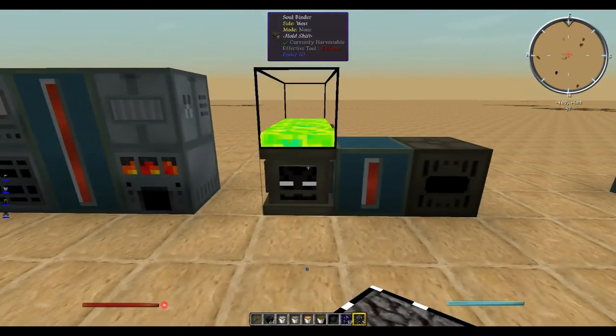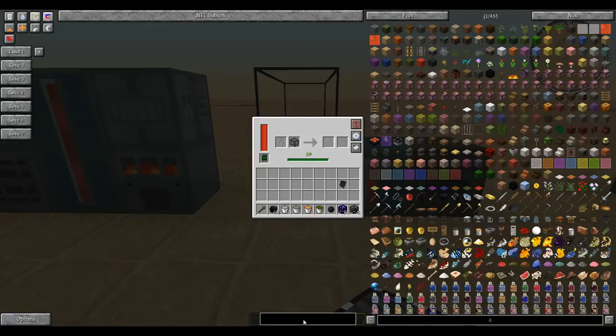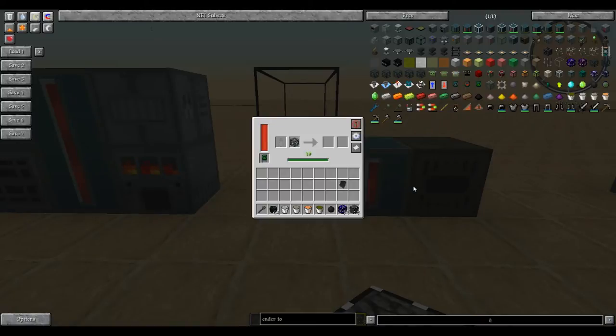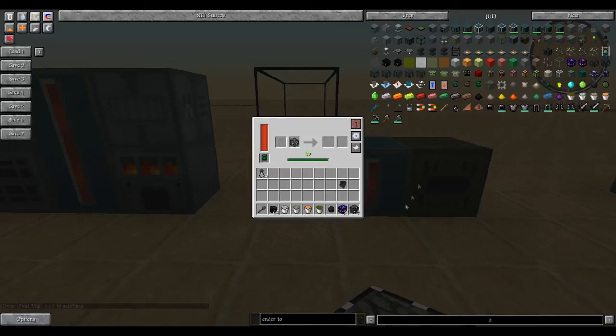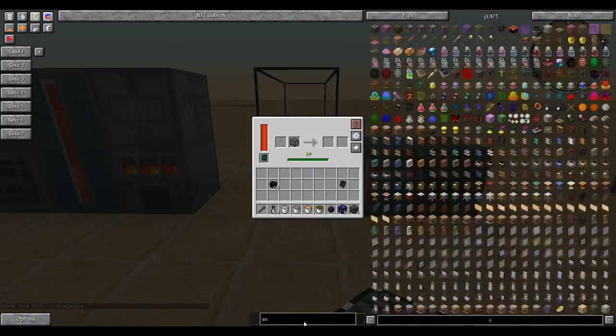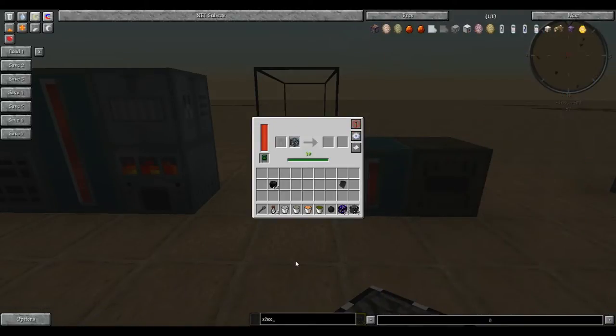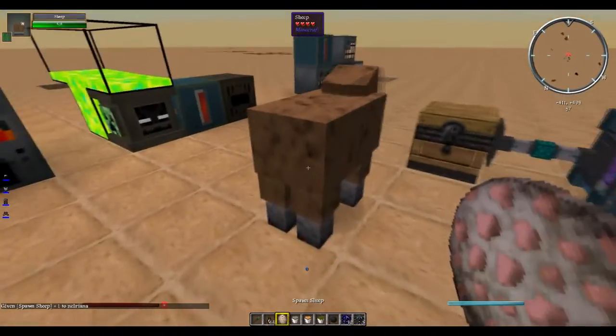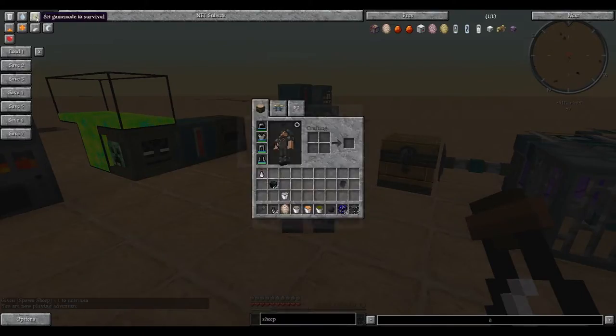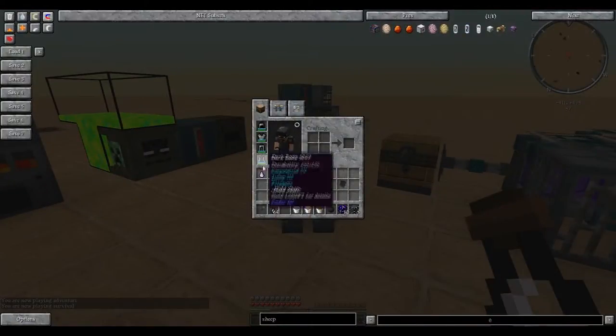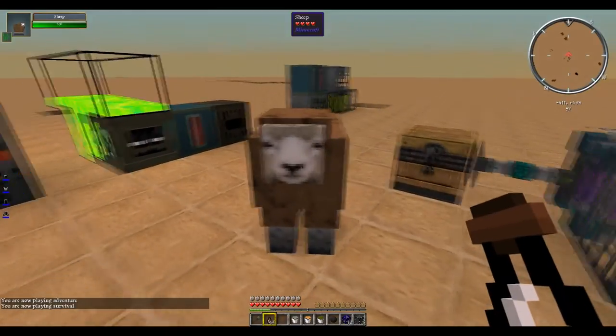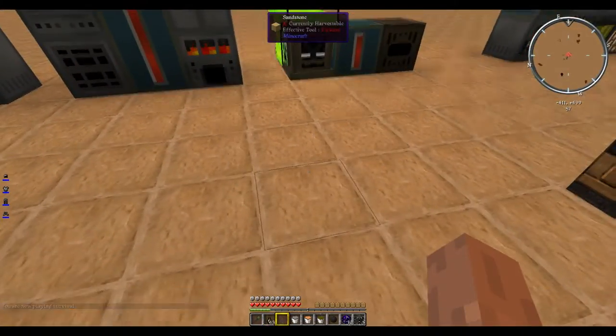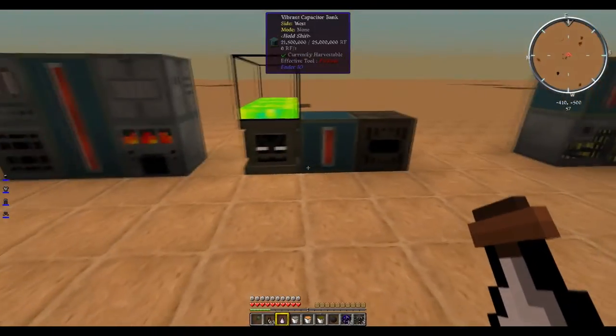Next up, we have the soul binder. Let's get a soul vial. These soul vials can collect... let me switch into not creative. So, you have your sheep here, and it's now in a bottle. Click bottle, pick them back up. Pretty simple. It's pretty much a safari net.